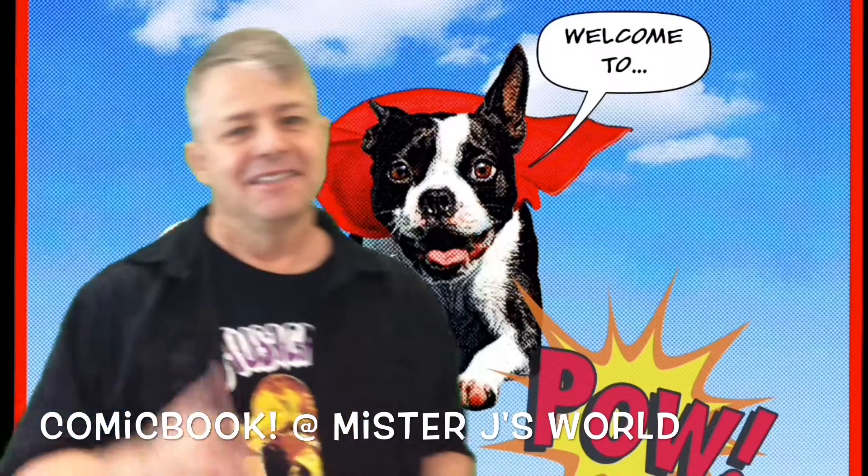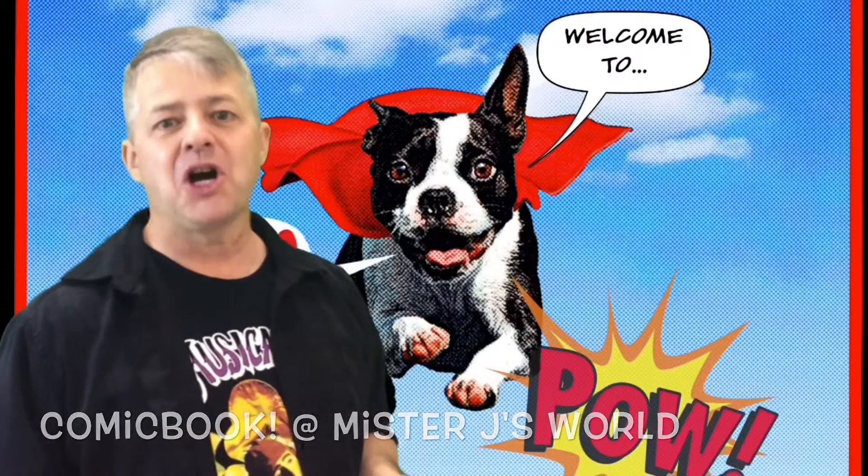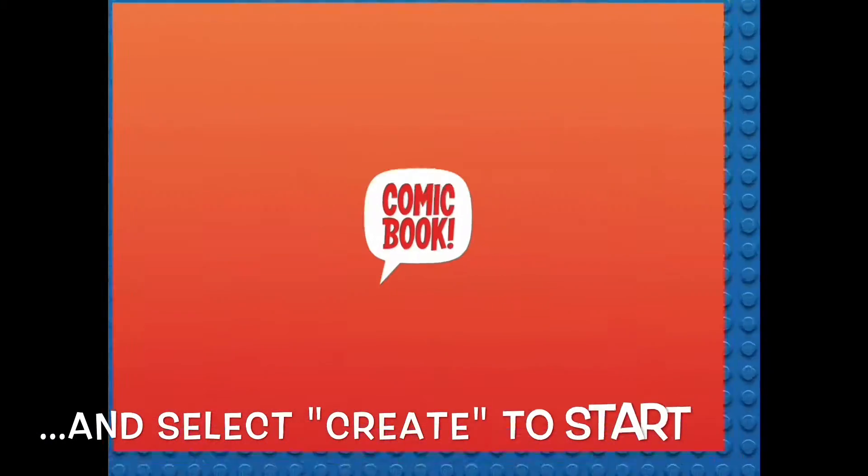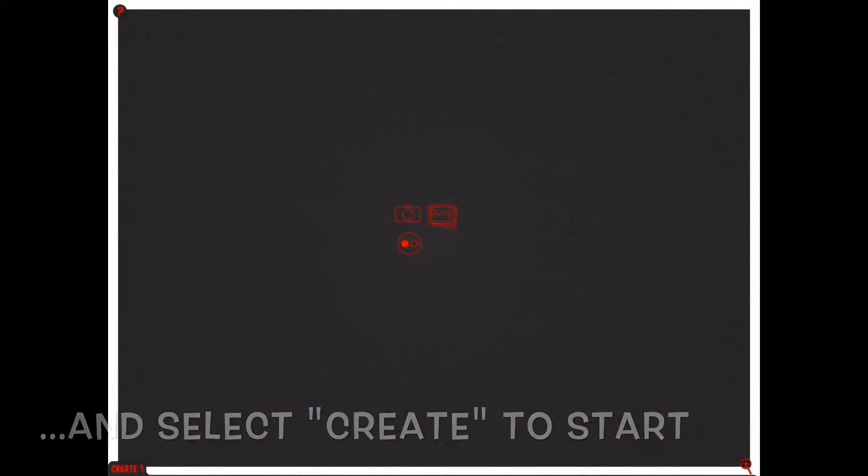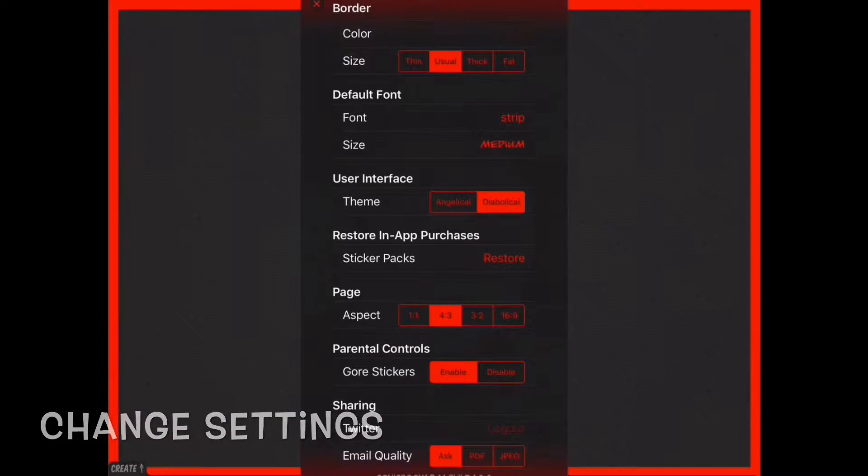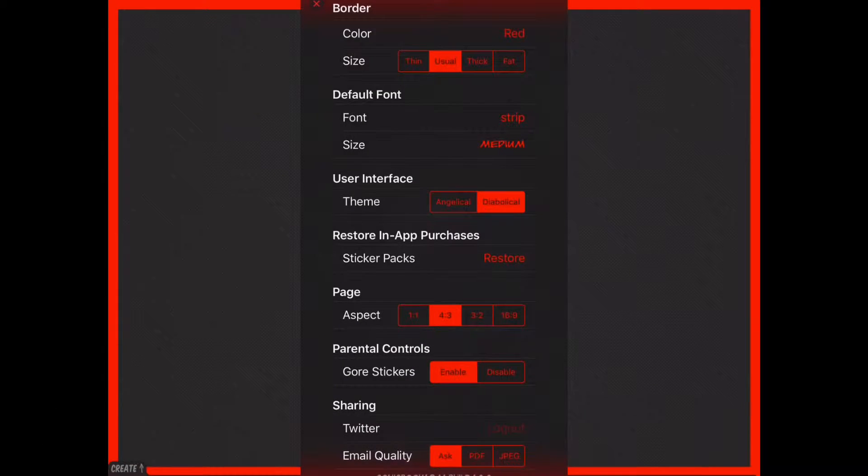Welcome everybody, today let's check out the app Comic Book. Let's start by opening the app. Once we're inside, let's change the settings. Once we're in the settings, we can see we can change the color.